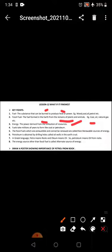Fuels take millions of years to form like coal or petroleum. The fossil fuels which are exhaustible and cannot be renewed are called non-renewable sources of energy.